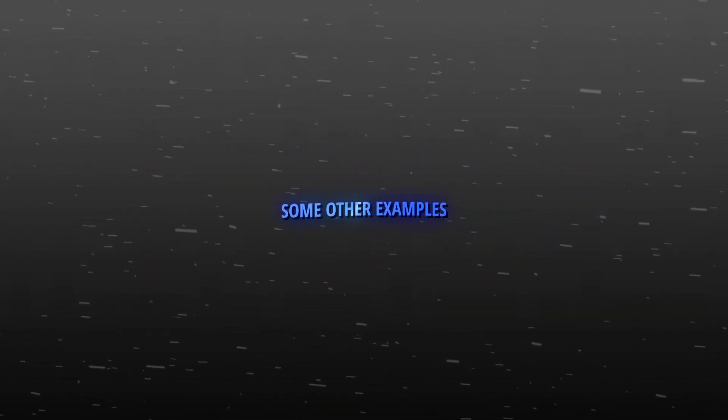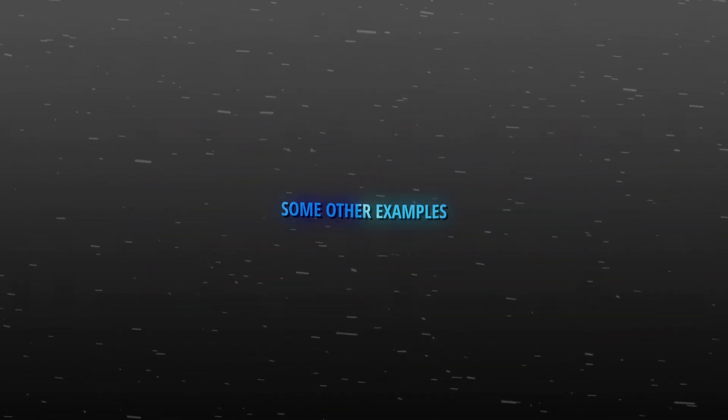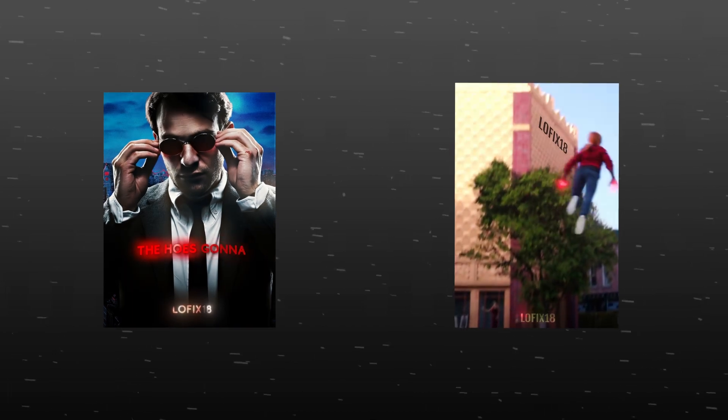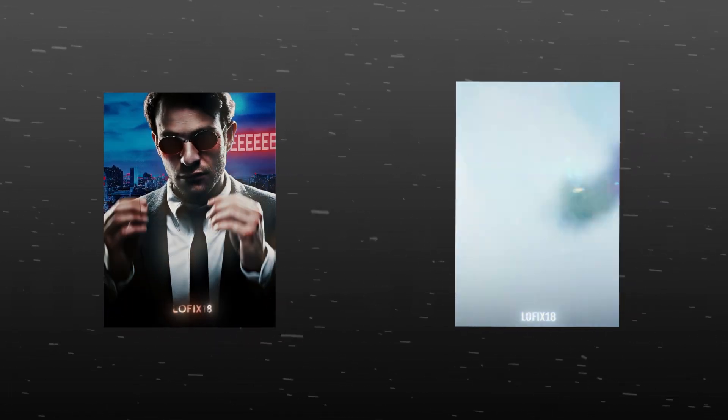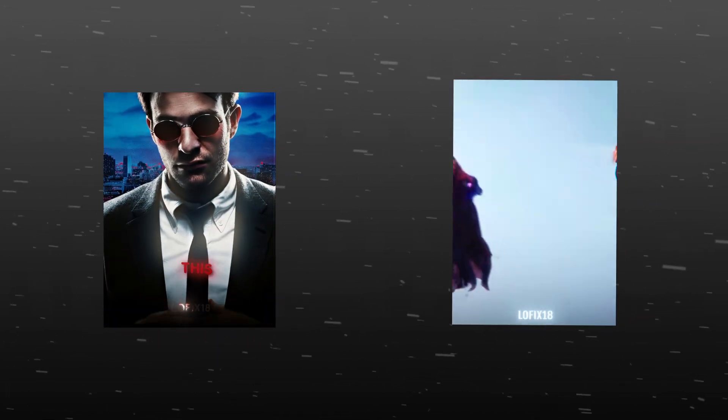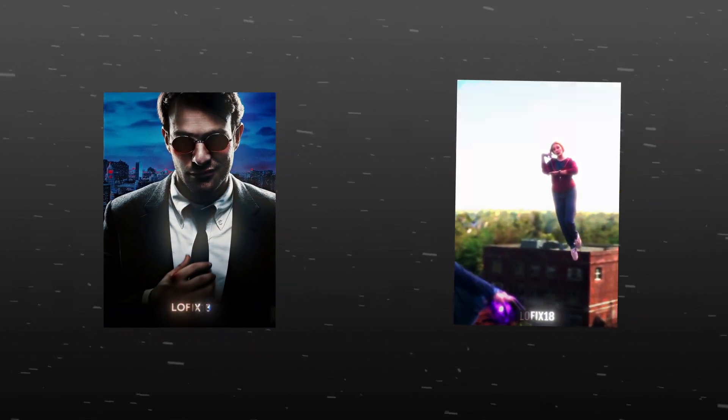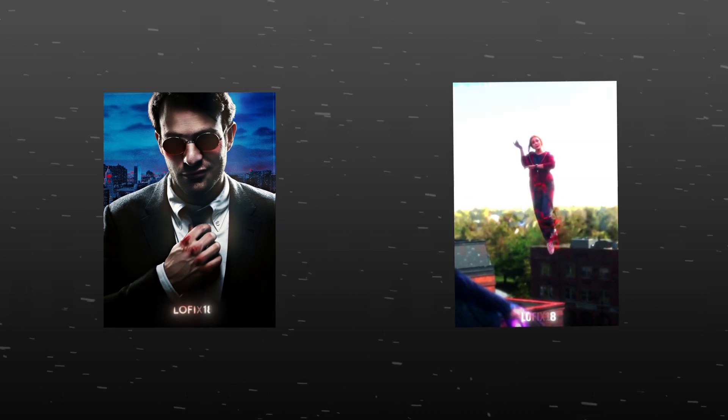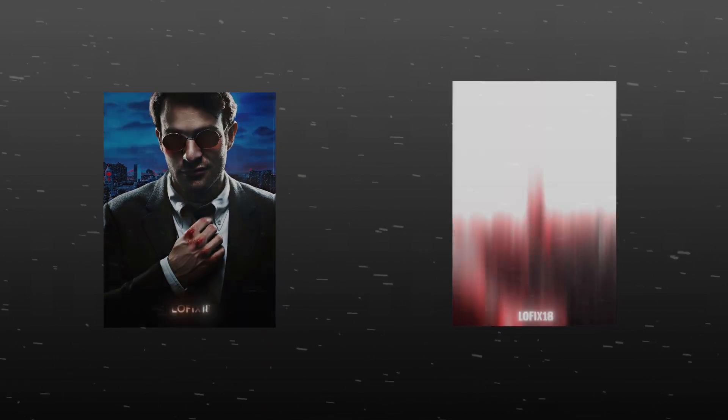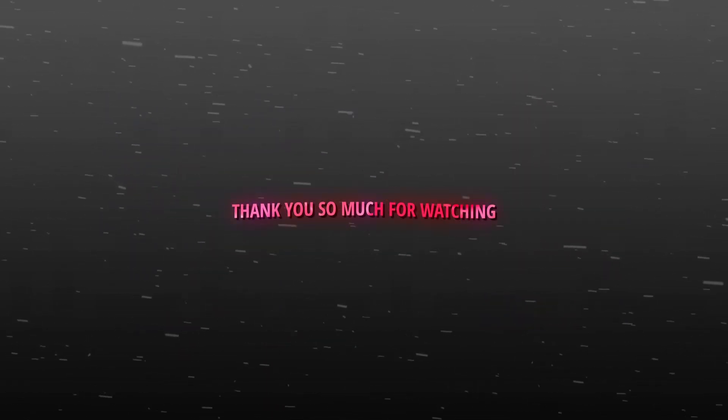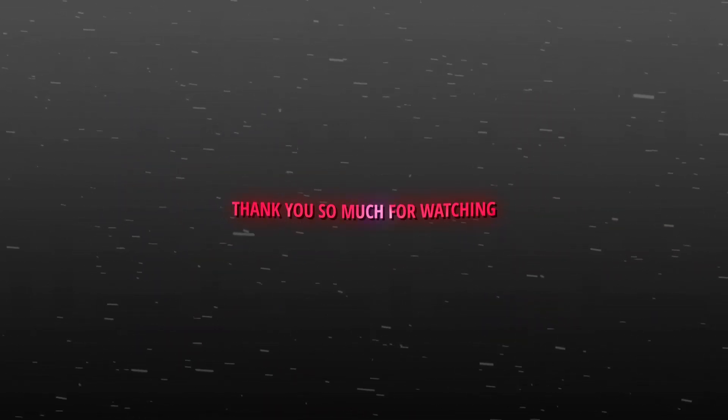Here are some other examples. Thank you so much for watching.